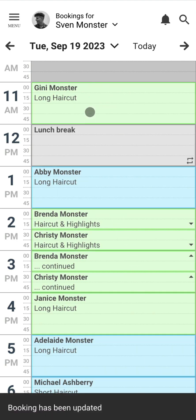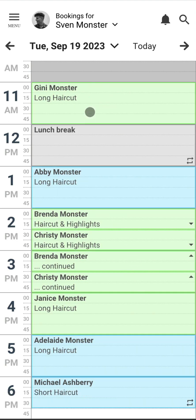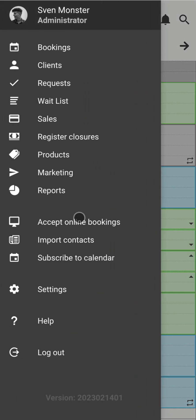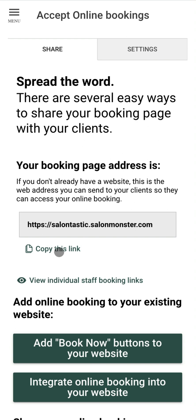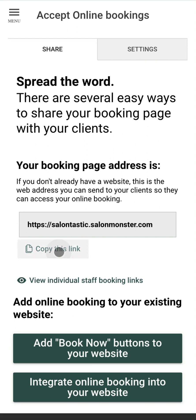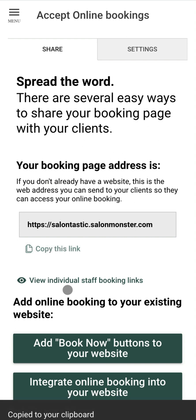Now in order for clients to be able to book with the SalonMonster system we need to set up our online booking page. You can do this by simply going to the menu and clicking 'Accept Online Bookings.' Under here you're going to be able to set your booking page address — this is going to be where clients can book. You can simply copy this link and use it for clients to book online.